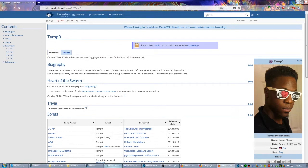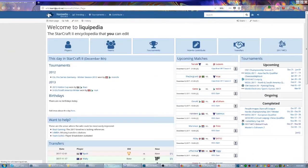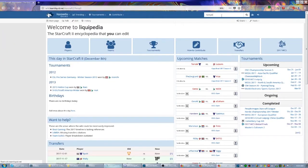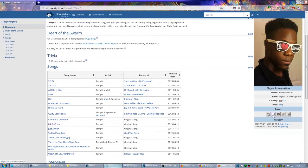We could either type it in directly like I did there, or you could just go to TeamLiquid.net, wiki.TeamLiquid.net, and then slash Starcraft 2. That's going to take you to the main page and then you can search out Tempo from there. Either way, what you want to do is come down here to where it says links, which is usually going to be under a player picture, and look for the Twitch icon and then you can click it from there. That's a great way to find their streams.